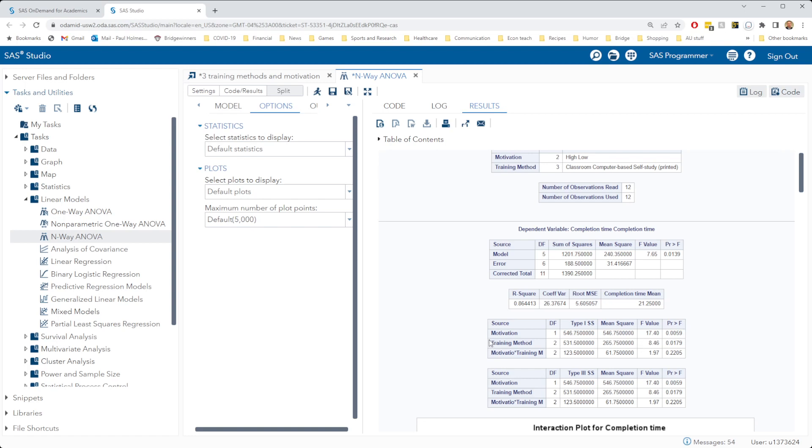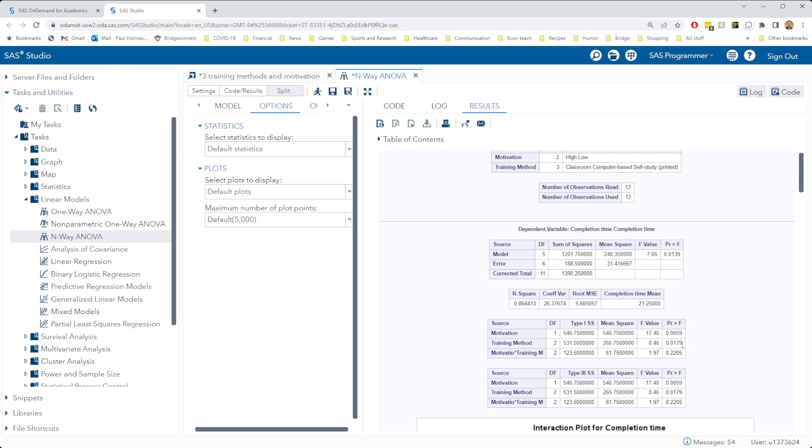Next, we look at the training method row. In the training method row, we see the same thing. A p-value of 0.0179 is smaller than our threshold of 0.05. So we reject our null hypothesis, which was that training method didn't have an effect on completion time, in favour of the alternative, which is that training method does have an impact on completion time.